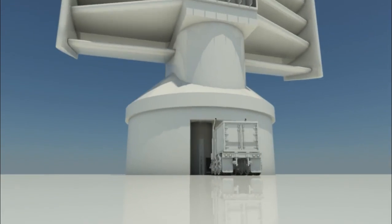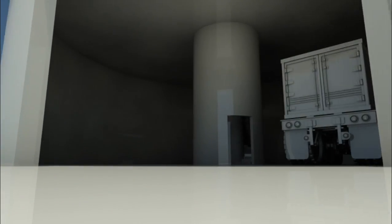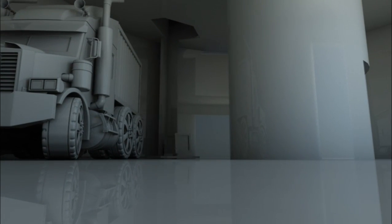Vehicles carrying spare parts can drive straight into the base of the structure and unload the equipment directly onto the maintenance lift platform which brings it up to where it is needed.